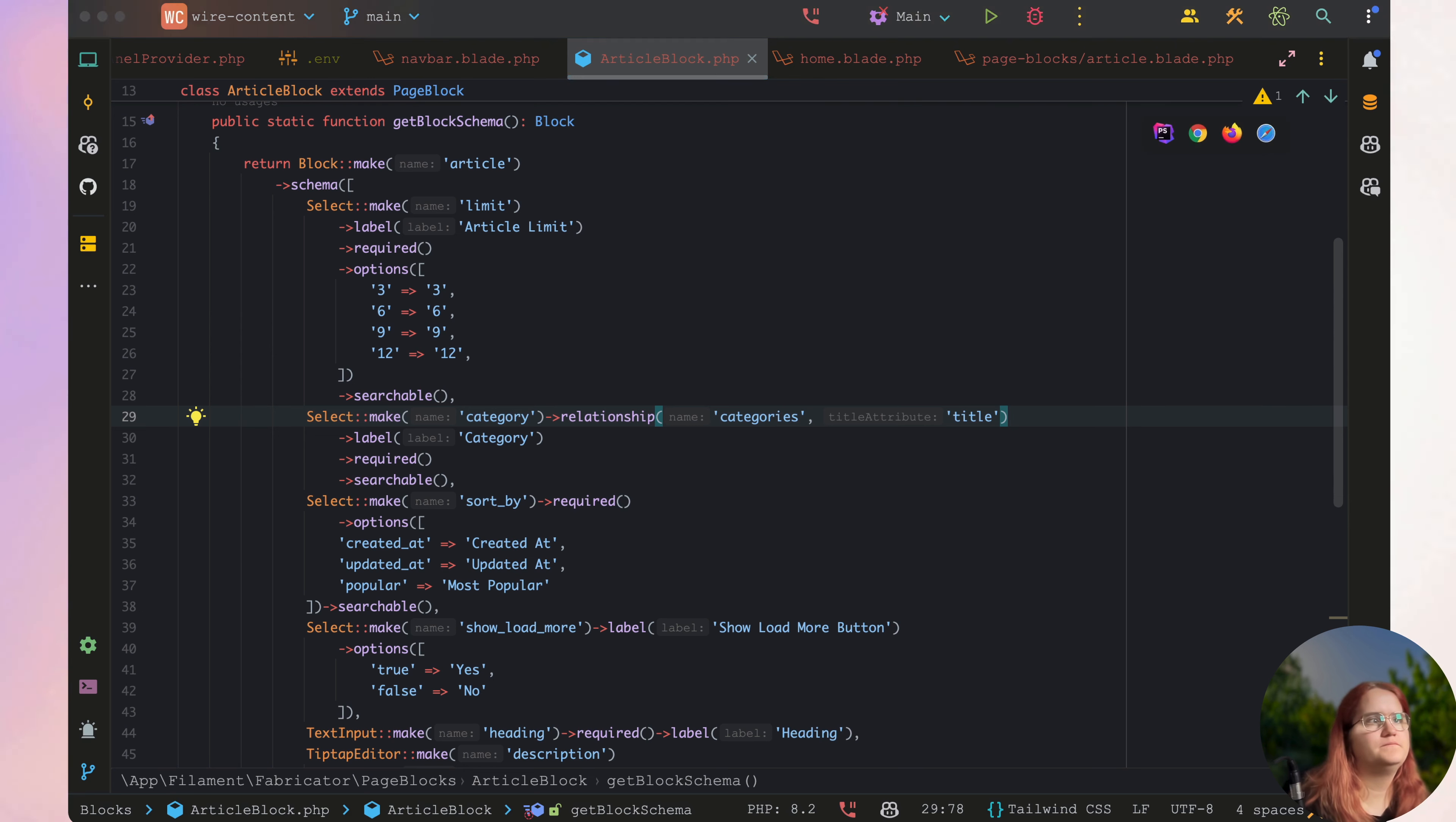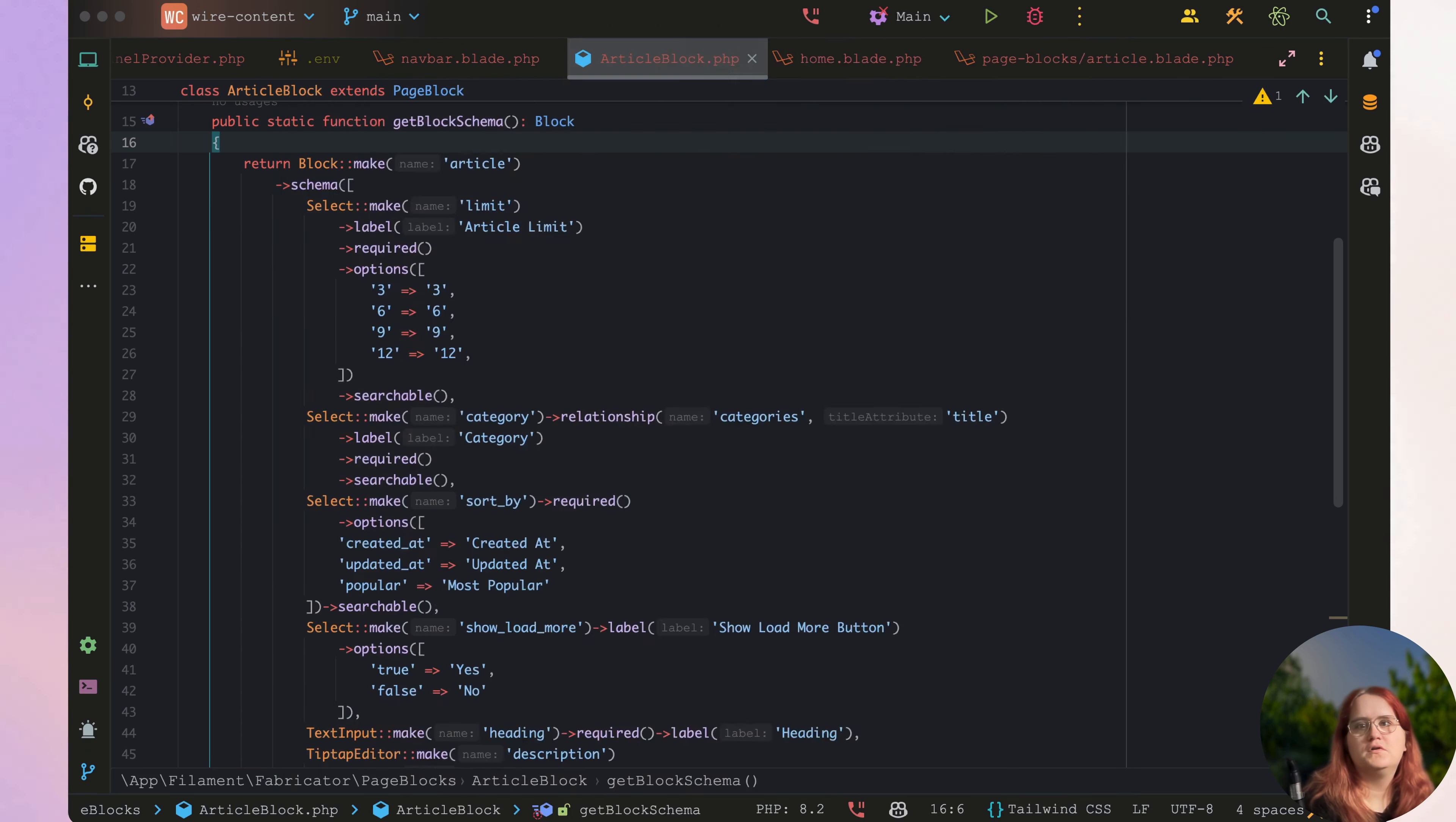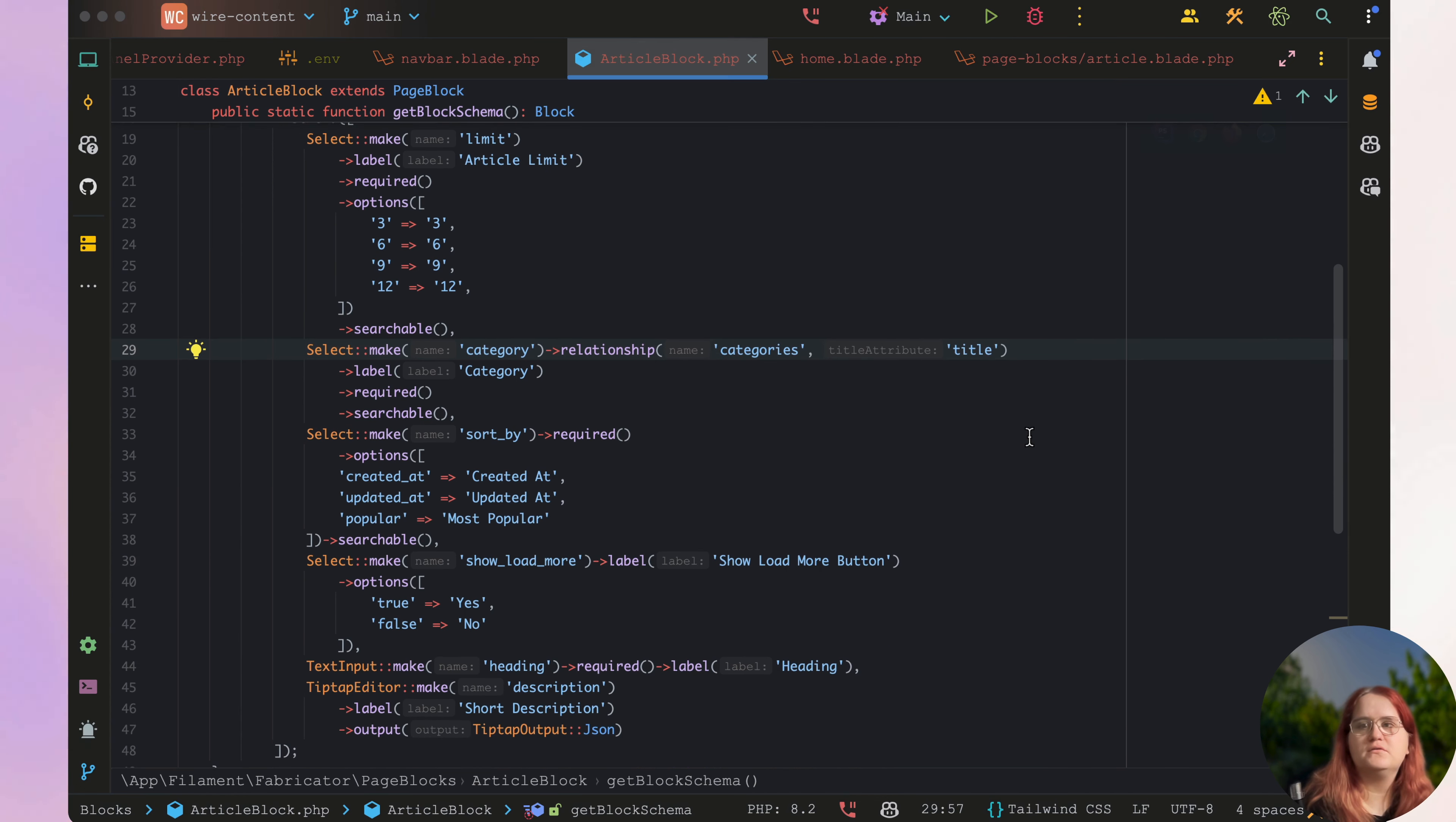It seems like we did this incorrectly. Inside our article model we have a categories relationship, but at the moment it doesn't actually know that it's the articles that we are referring to here. I think essentially we have to do this a different way where we retrieve the categories for the article.